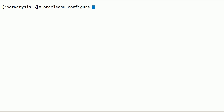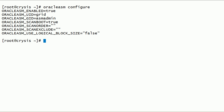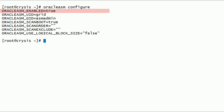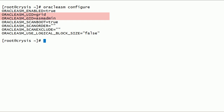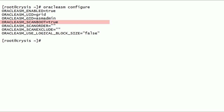Now let us check the current configuration of the Oracle ASMLib kernel driver. As you can see here, the Oracle ASMLib kernel driver is enabled to start during server boot. It will be owned by the grid user and the ASMadmin group. During server boot, Oracle ASMLib will scan for ASM disks.